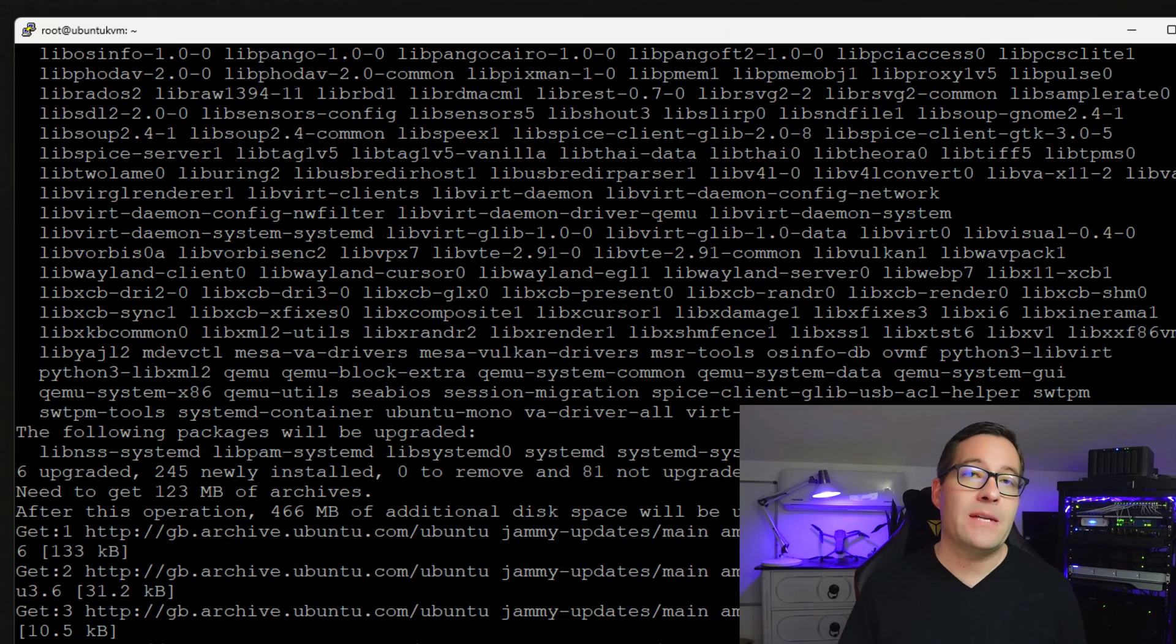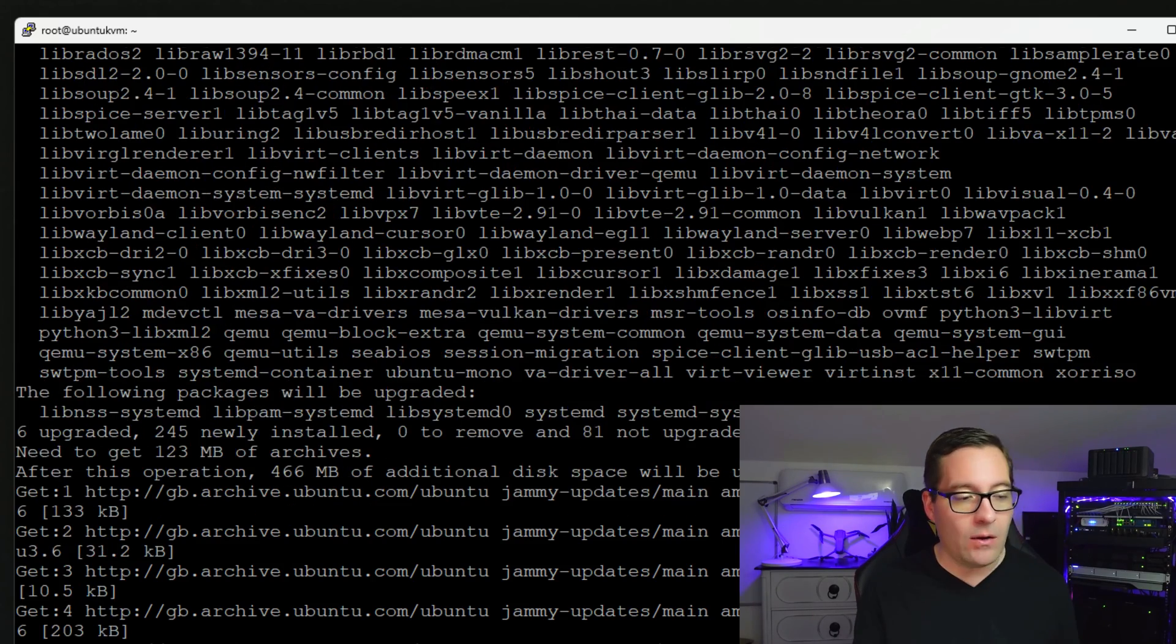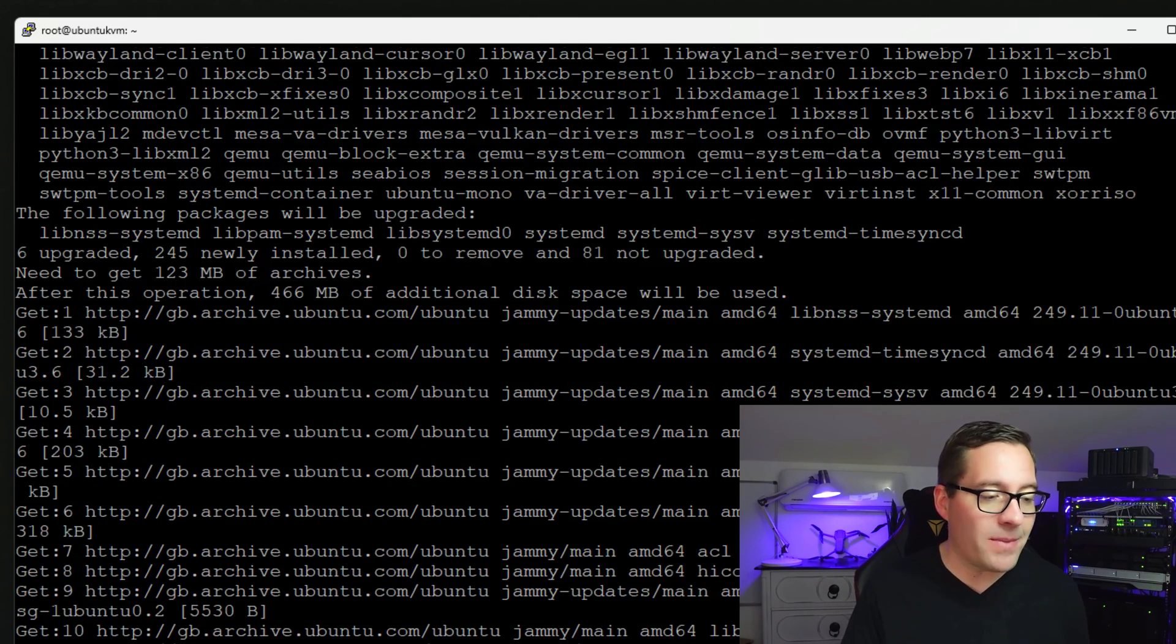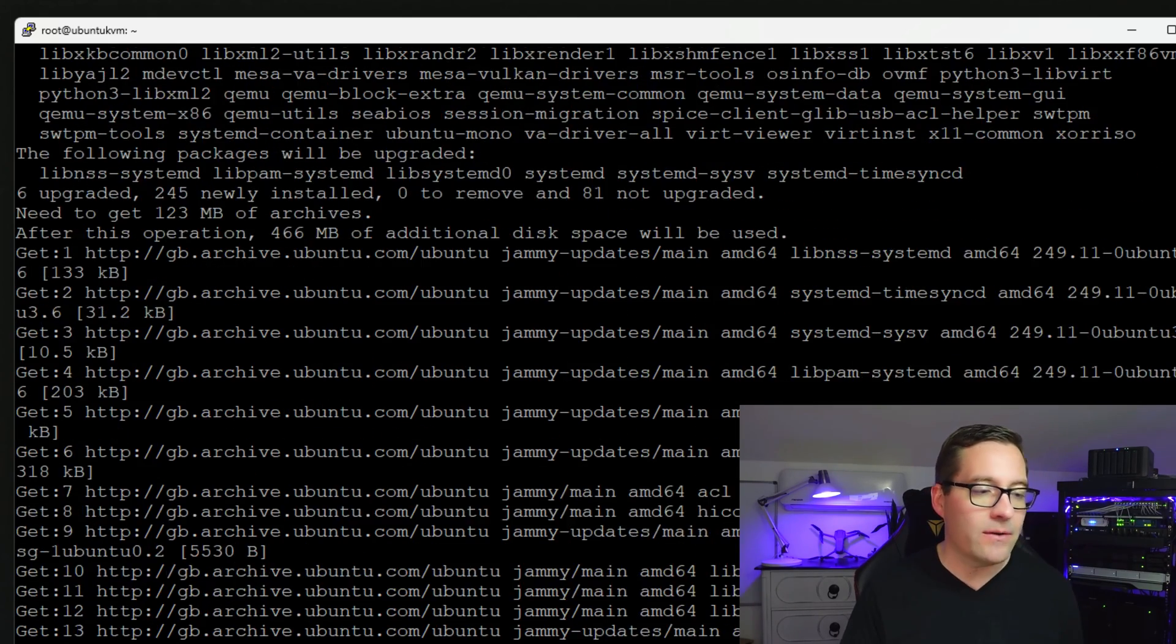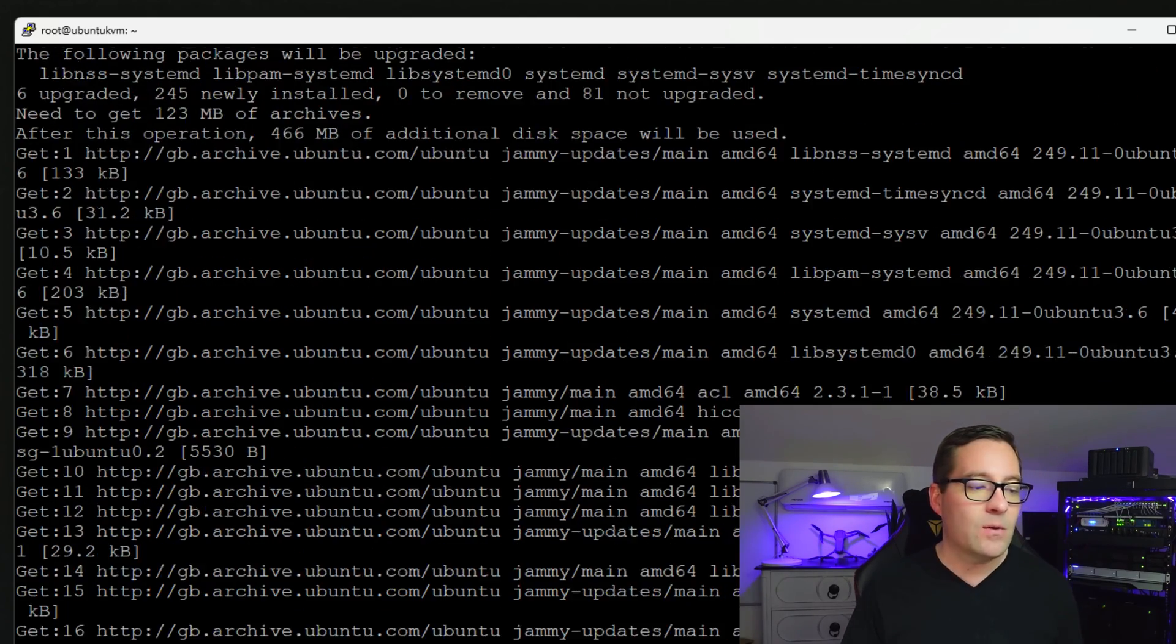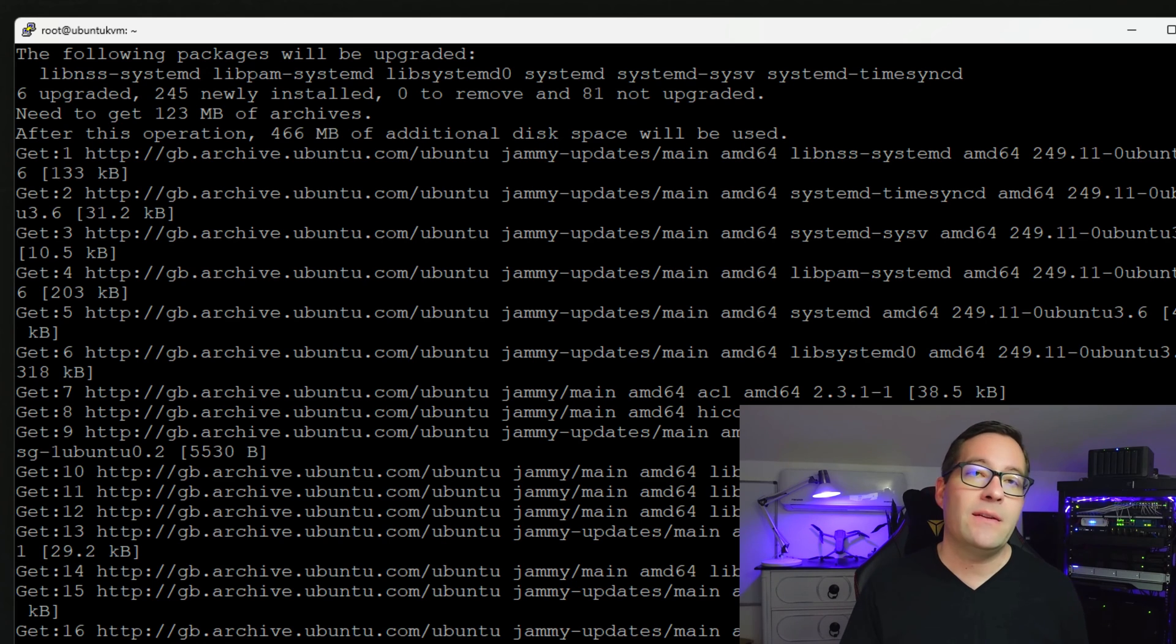And as we can see, the commands are rocking and rolling and all of those components are being installed on the system. So we're going to let this complete.